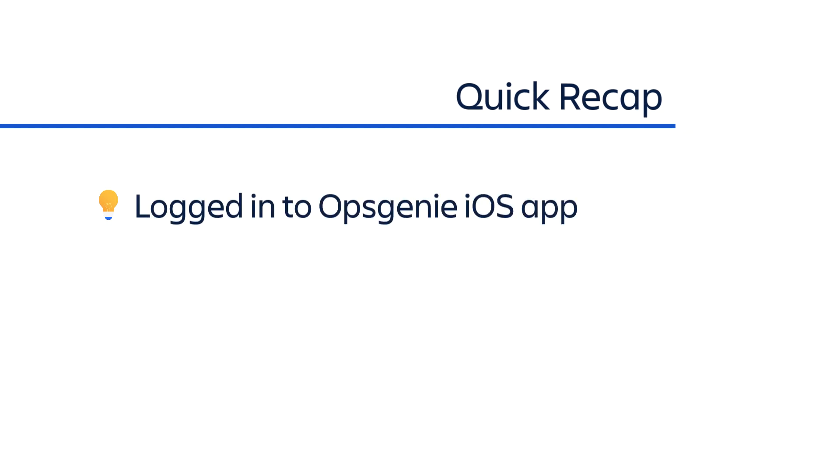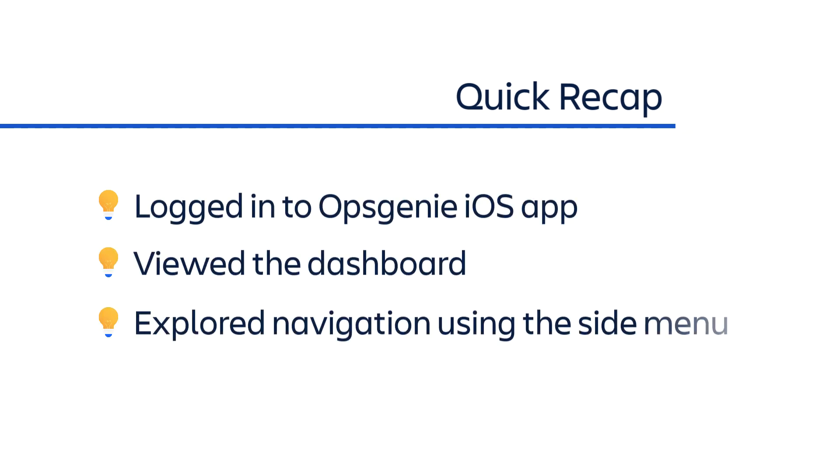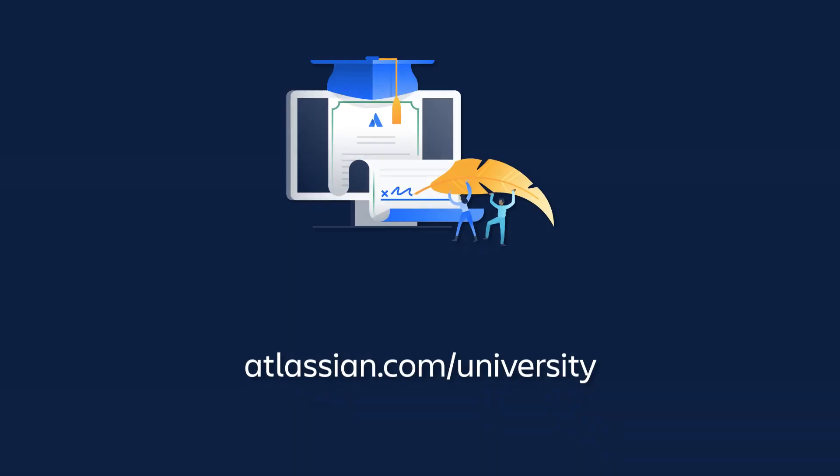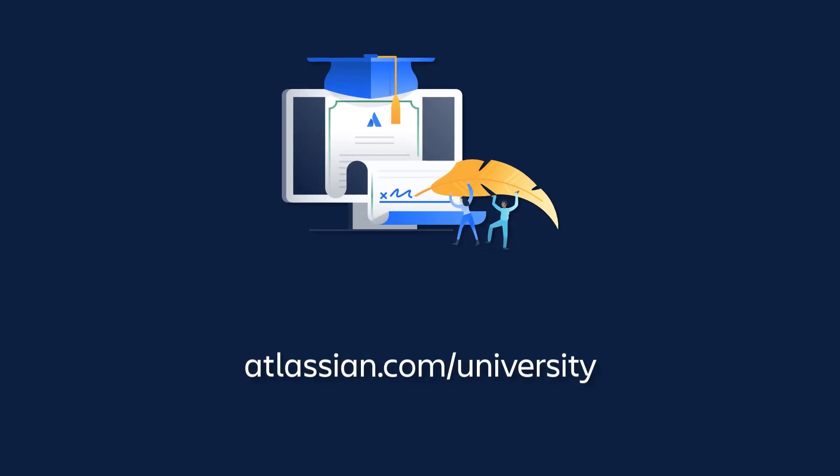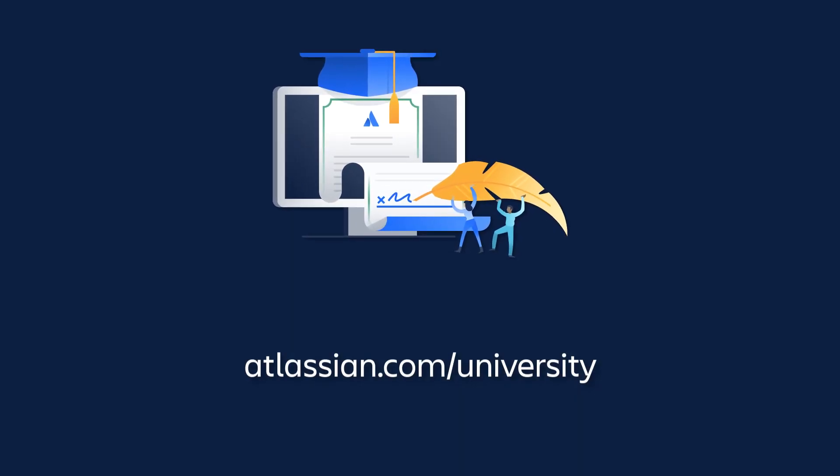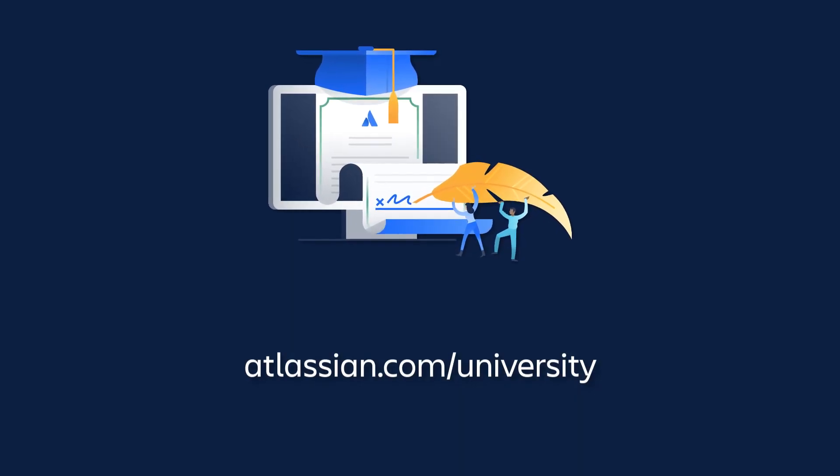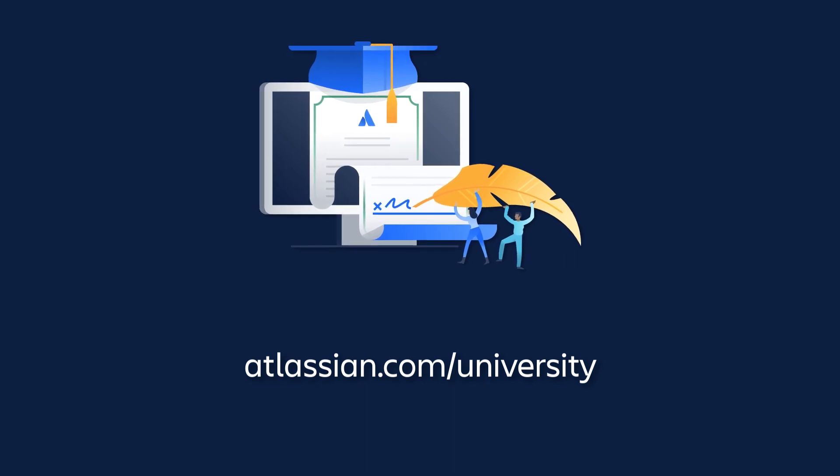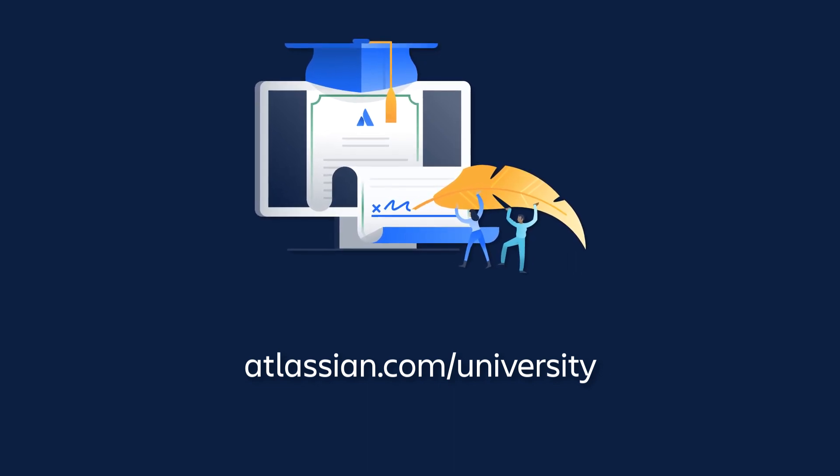Let's quickly recap what we covered in this video. We logged into the Opsgenie iOS app, viewed the dashboard, explored app navigation using the side menu, and configured the app's default start screen. To learn more about Opsgenie, be sure to watch all the tutorial videos in this series from Atlassian University.